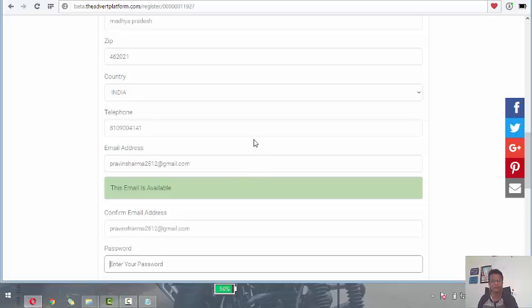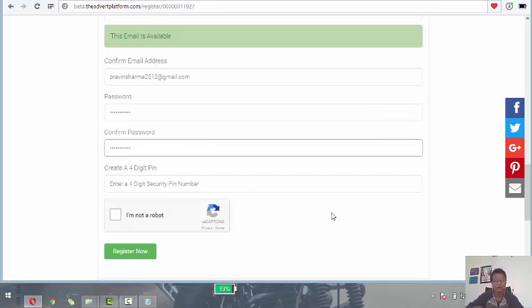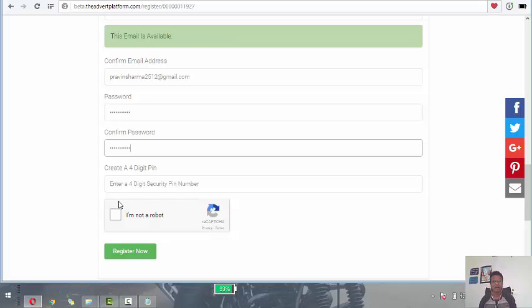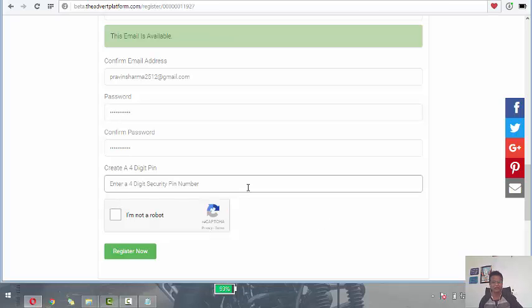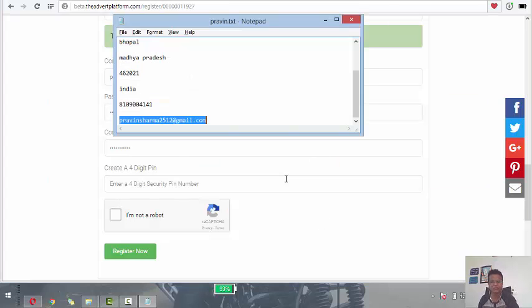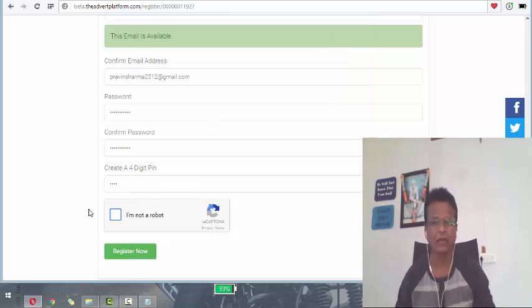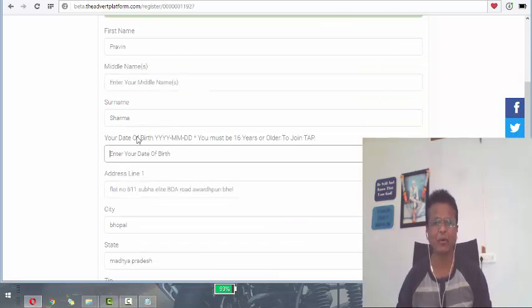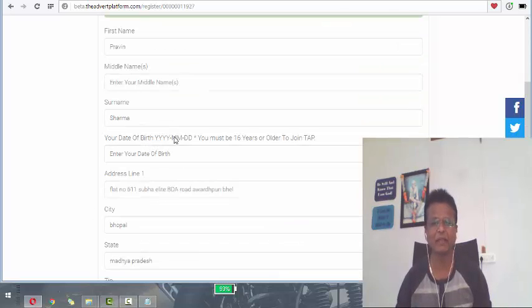Then you select the password. Make sure that your caps are not locked. And you need to enter a four digit number. And you have to say I am not a robot. This is very important. And date of birth. So it should be in this format only.